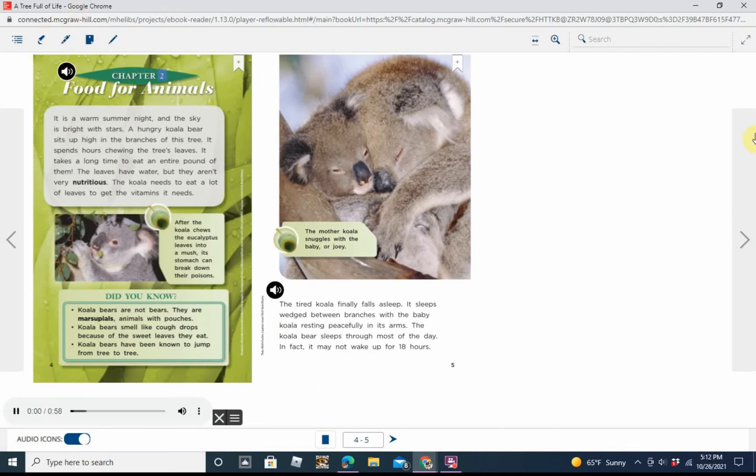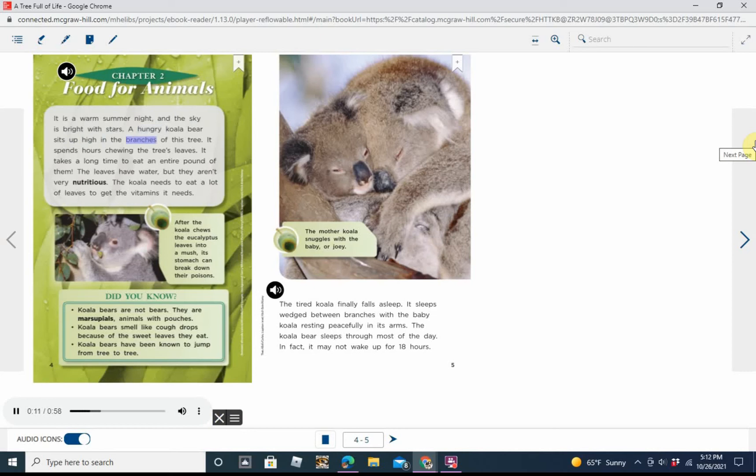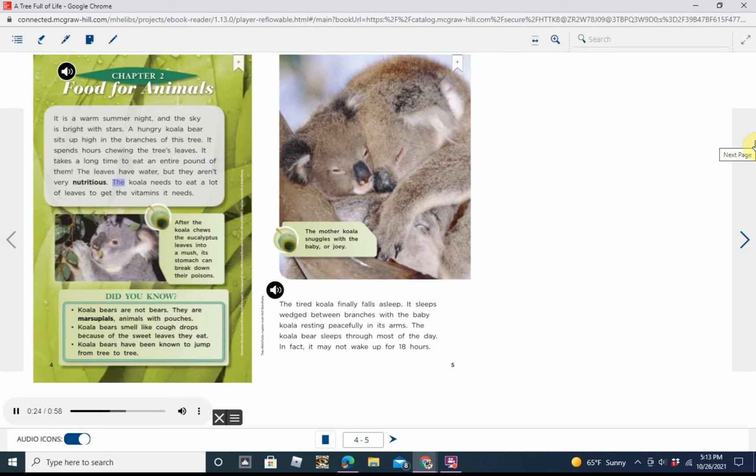Chapter 2: Food for Animals. It is a warm summer night and the sky is bright with stars. A hungry koala bear sits up high in the branches of this tree. It spends hours chewing the tree's leaves. It takes a long time to eat an entire pound of them. The leaves have water, but they aren't very nutritious. The koala needs to eat a lot of leaves to get the vitamins it needs.